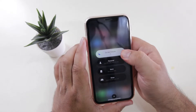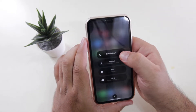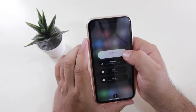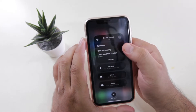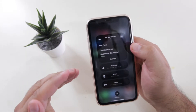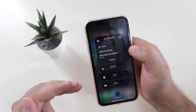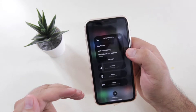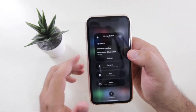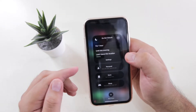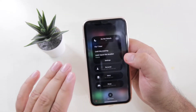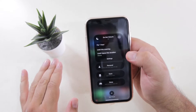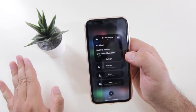Tap on the three dots. Here you can customize the do not disturb timing as per your requirement. This will stop the calls from anyone without blocking them.